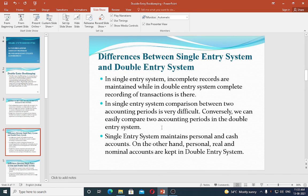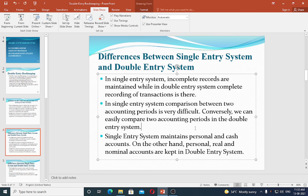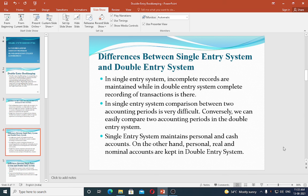In single entry, only one aspect is recorded so records are incomplete. In double entry, complete records are maintained since both aspects are entered. In single entry system, comparison between two accounting periods is difficult. In double entry system, a systematic journal and ledger are maintained, making period comparison easy.